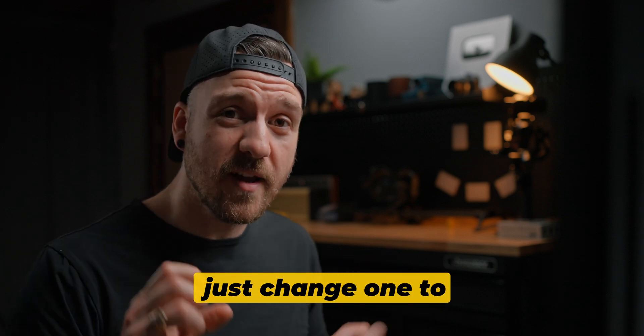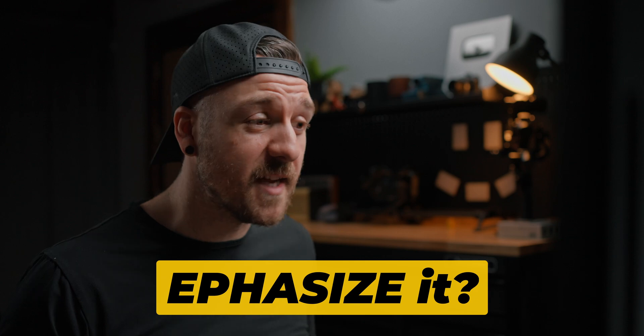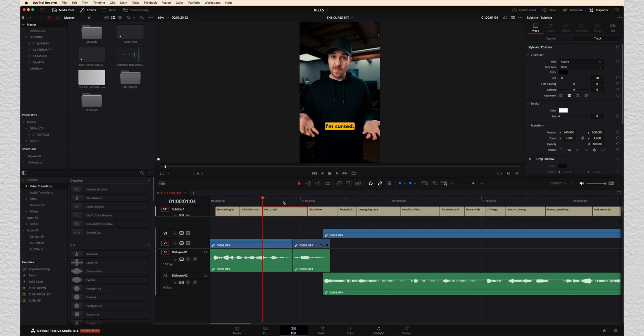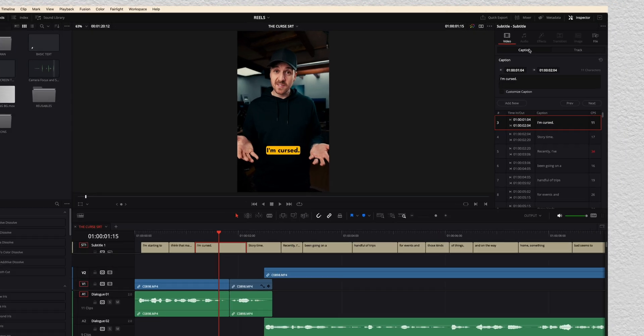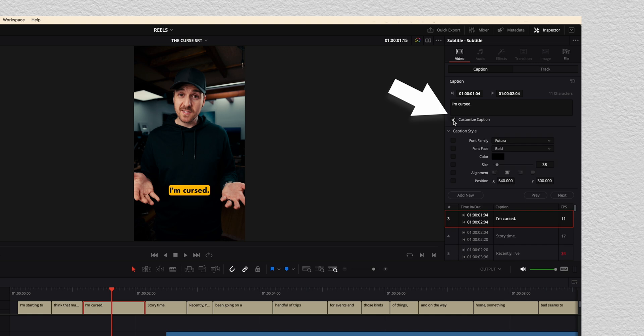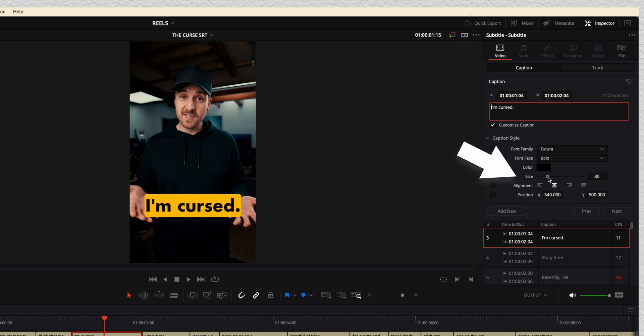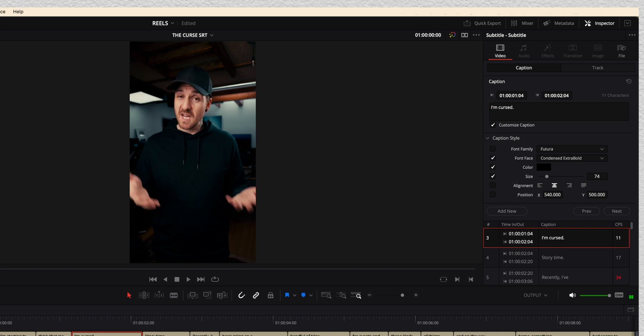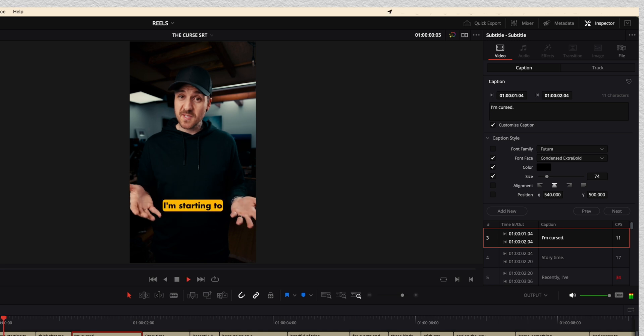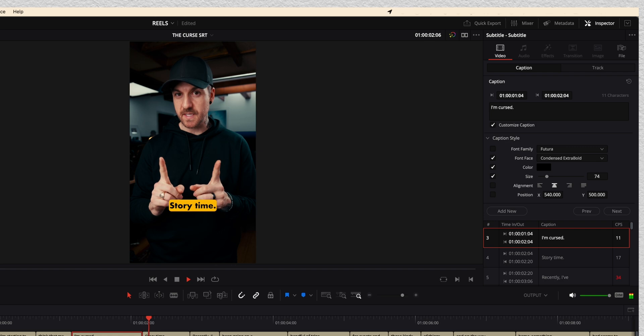What if I wanted to just change one to kind of emphasize it? Let's say we wanted to take I'm cursed here. I'm going to go back to the caption inspector, choose customize caption, and it's kept everything that I had on the track for now, but we can customize just bits and pieces of it. So if I customize the size and make it bigger, or if I want to change the font a little bit. So now we've got our regular font for the rest of the track, and that one is just customized for that moment. I'm starting to think that maybe I'm cursed. Story time. Recently,